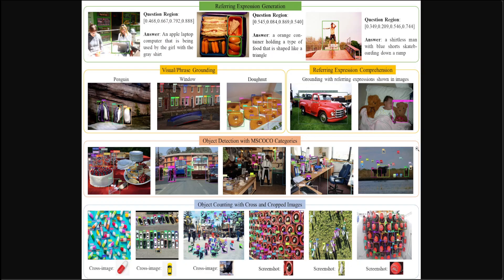Looking at this example again — MS COCO categories: MS COCO stands for Microsoft Common Objects in Context, and it is a large-scale dataset used in machine learning for object detection, segmentation, and captioning tasks. It provides richly annotated images to help develop and benchmark computer vision models. Along with MS COCO object detection, Griffon has performed very well across five tasks, consistently demonstrating its ability to precisely locate objects of interest and generate accurate descriptions through visual co-referring.